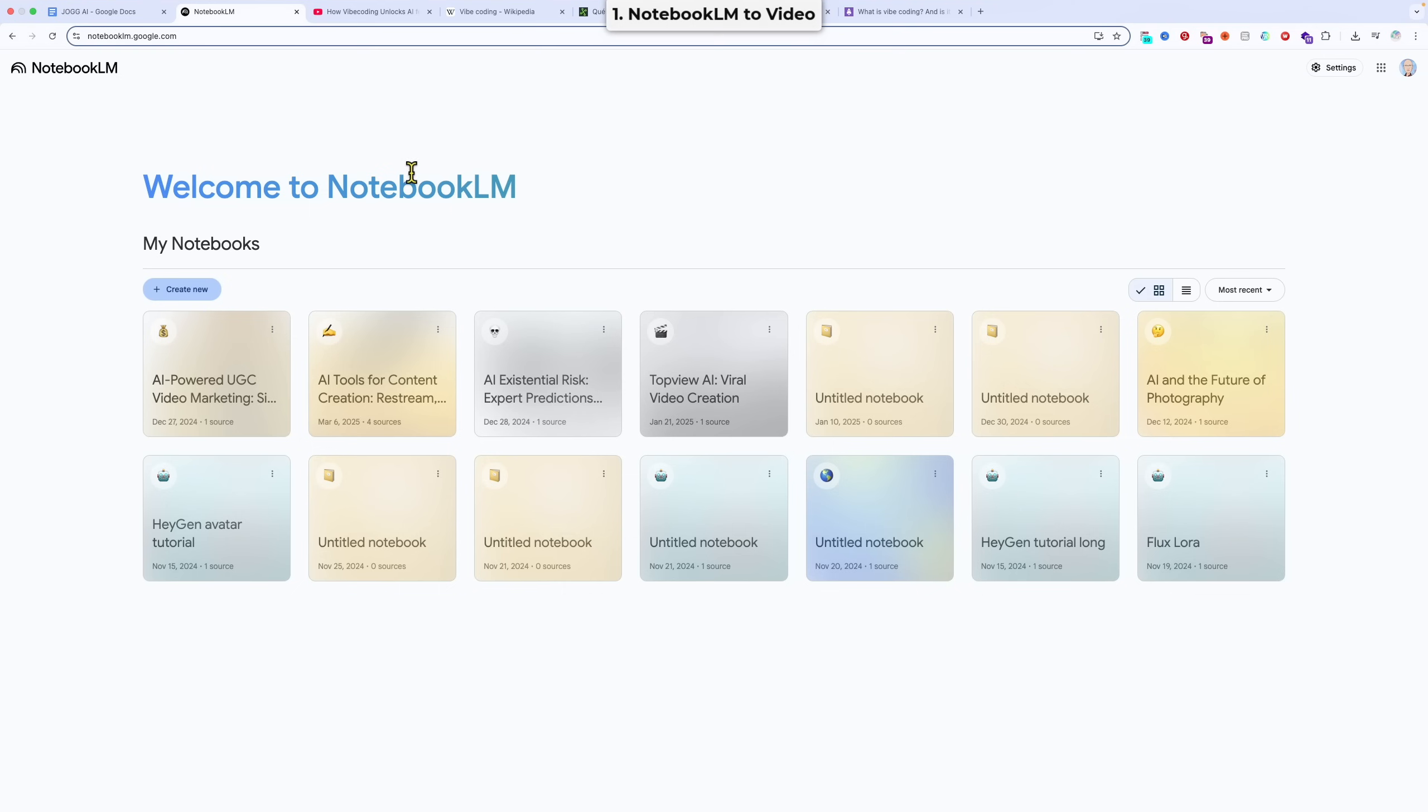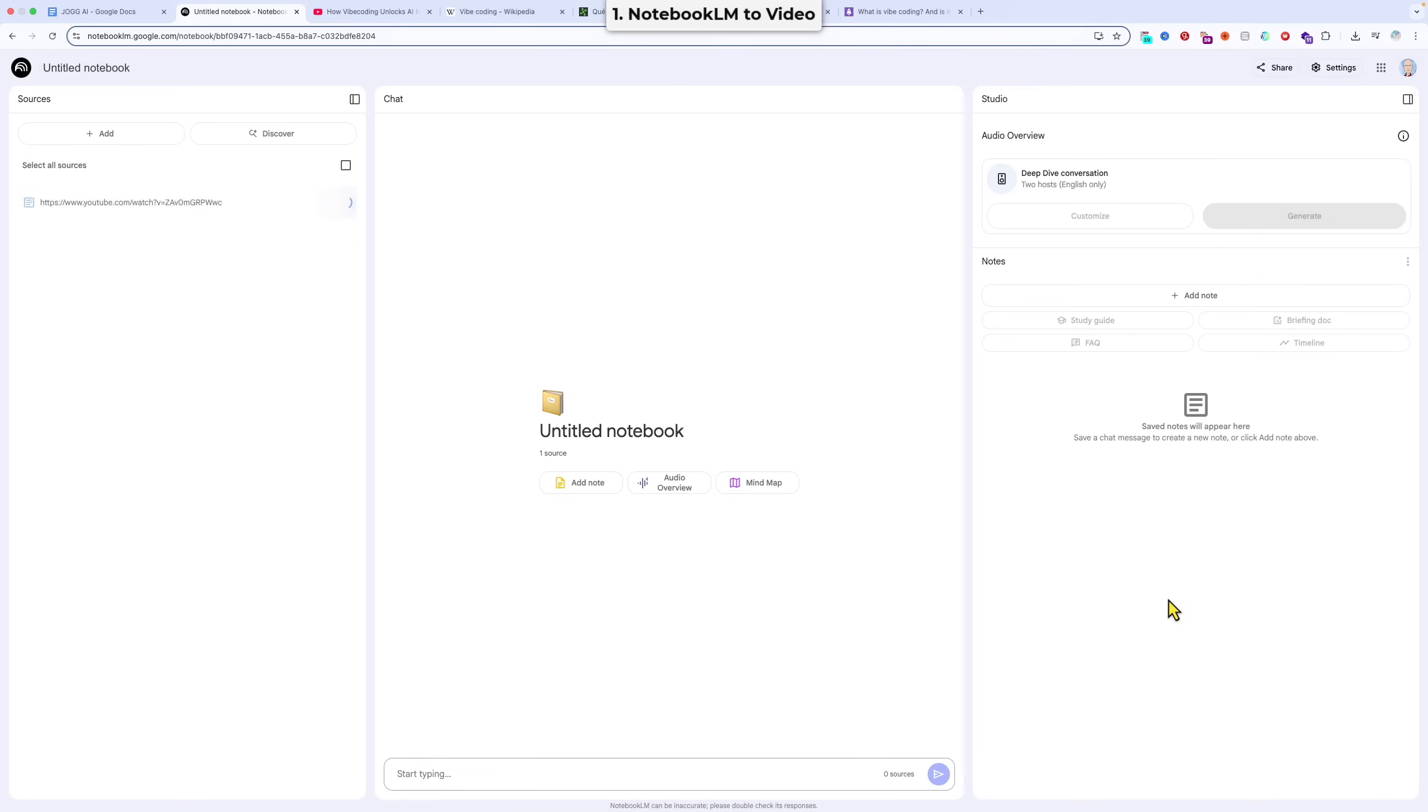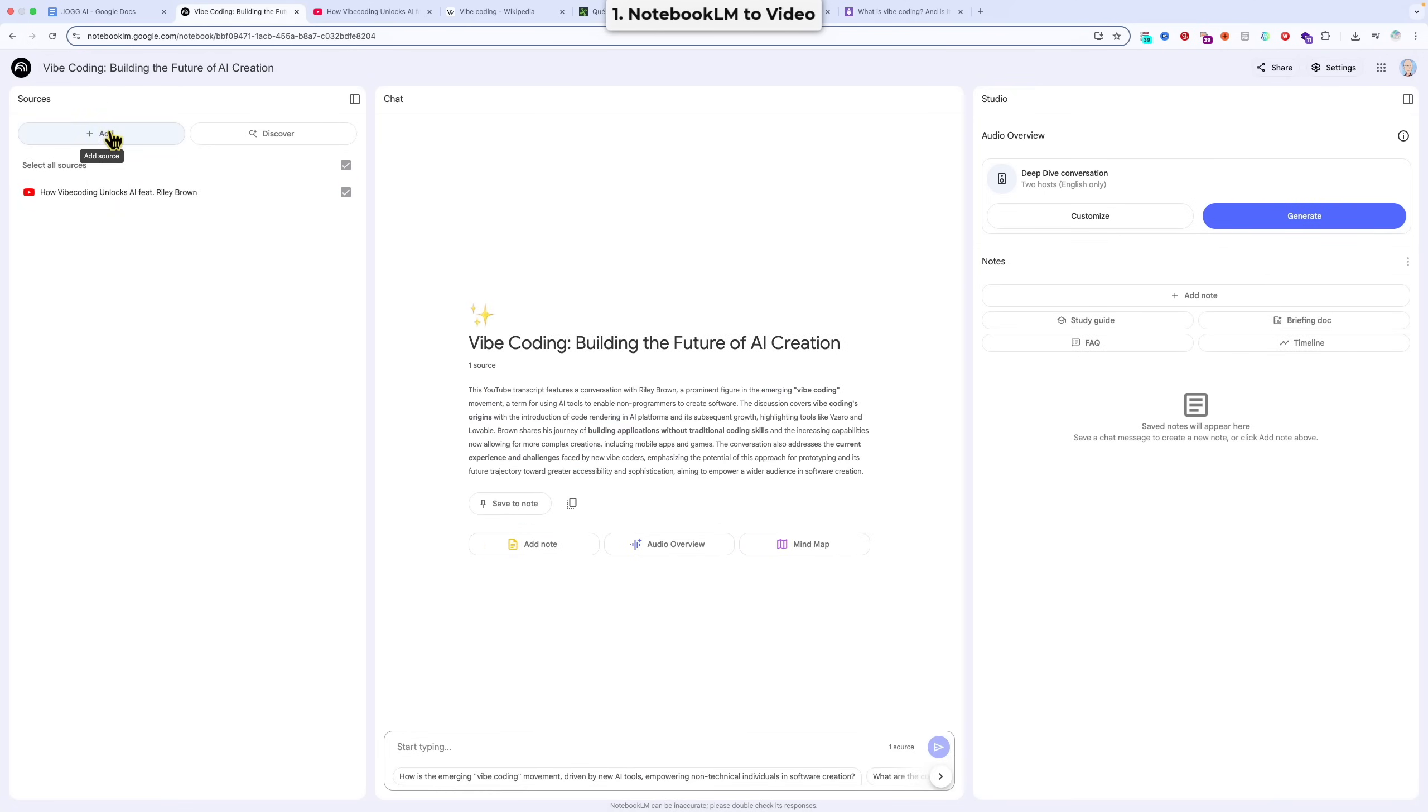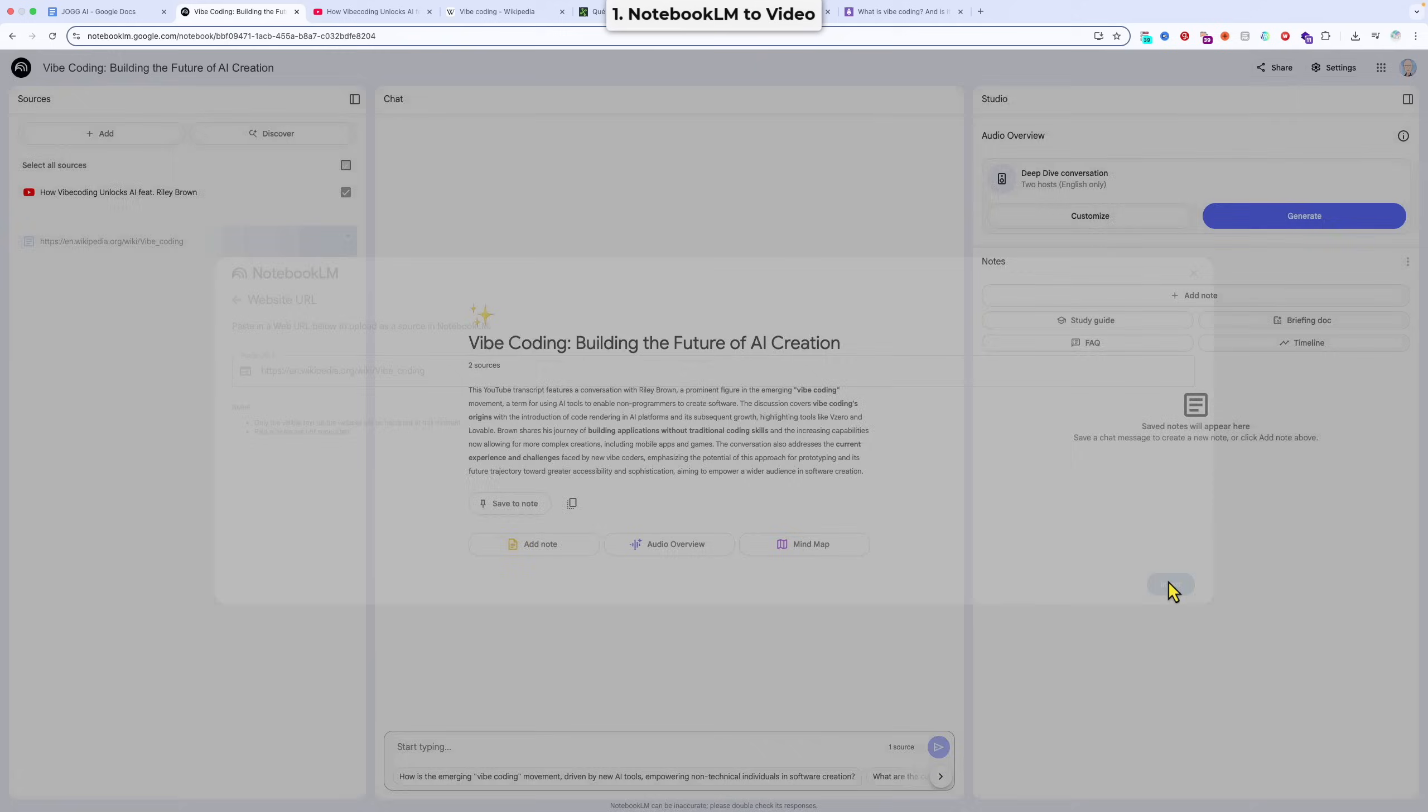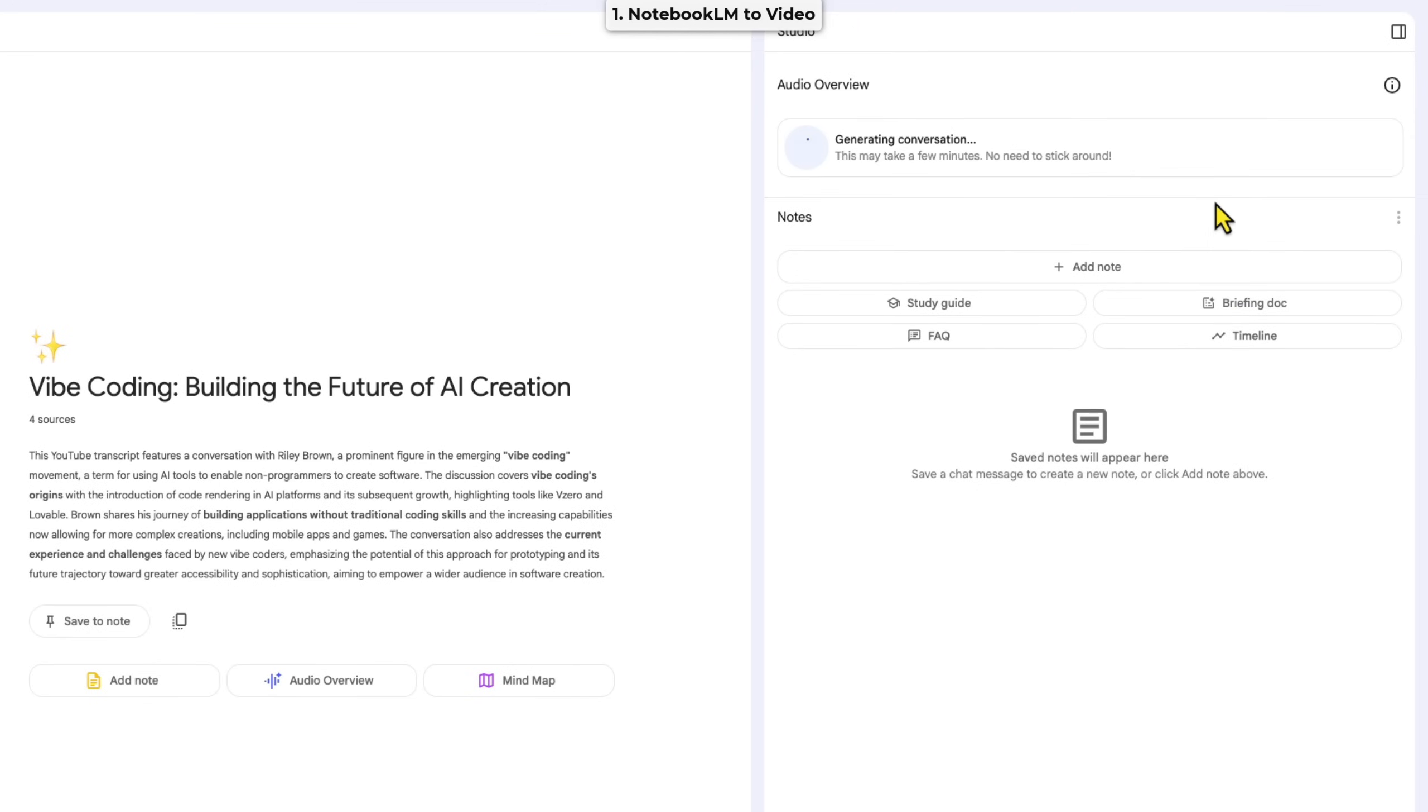So we click Create New to create a new notebook, click YouTube, paste in the YouTube link. That's now getting processed. And then we can also add our Wikipedia page. Okay, so that is all processed, and we can now generate our audio dialogue. This takes a few minutes.